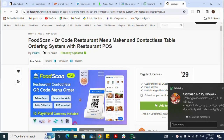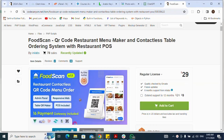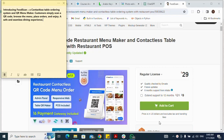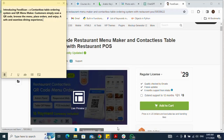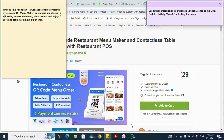How to install FoodScan script on our server, on our cPanel. Some characteristics: utilizing FoodScan, you get a contactless table ordering system and QR menu maker. Customers simply scan a QR code, browse the menu, place orders, and enjoy a safe and seamless dining experience. To install the scripts, I'll be using Codelist for testing purposes, so please use the link in description to purchase a script license to go live.